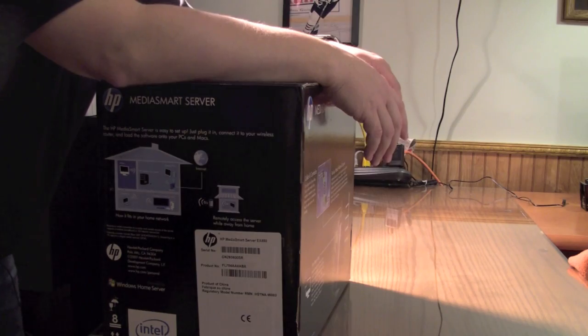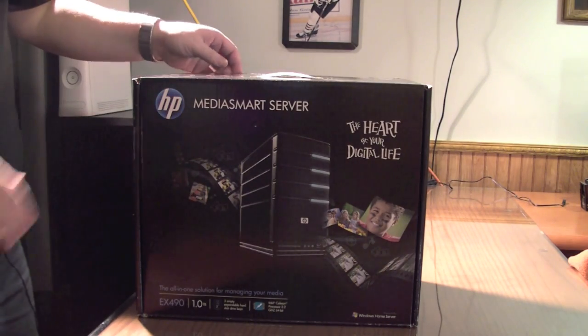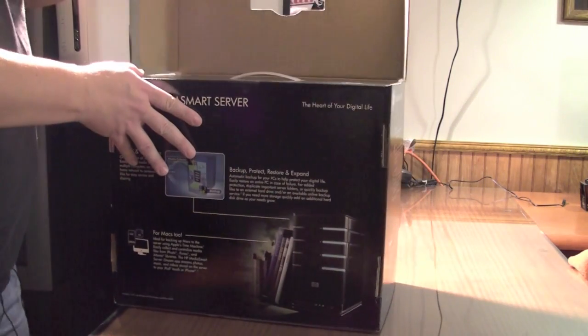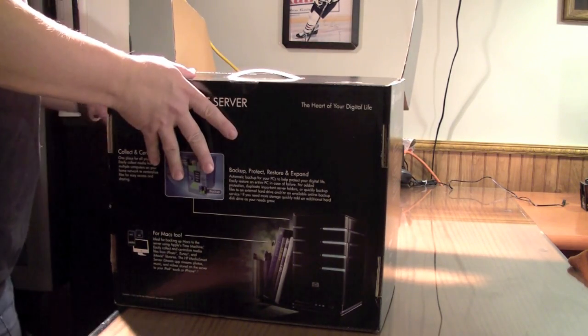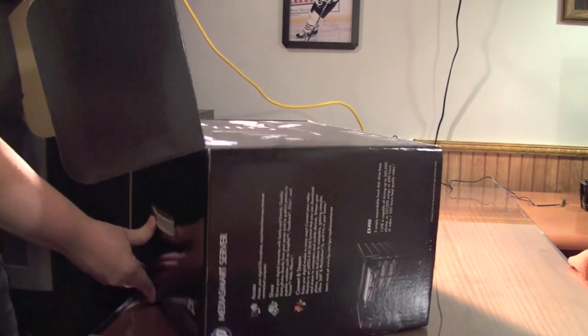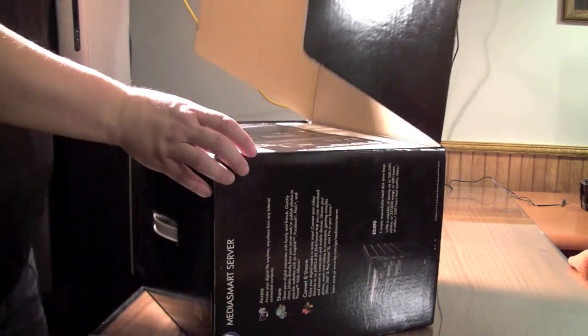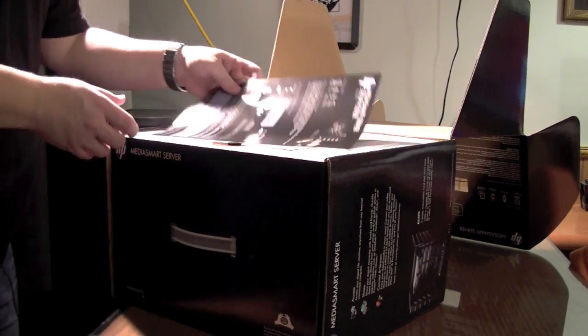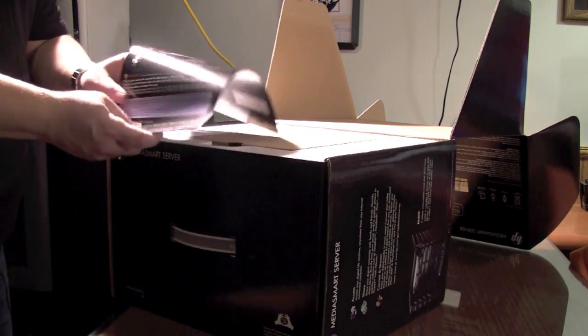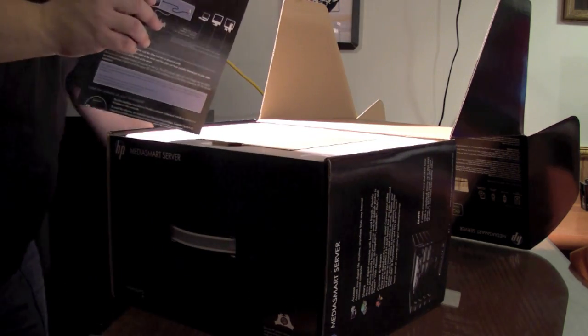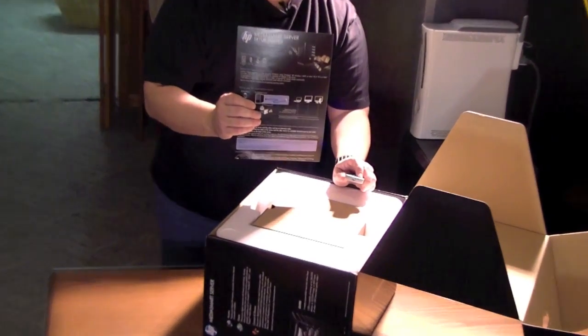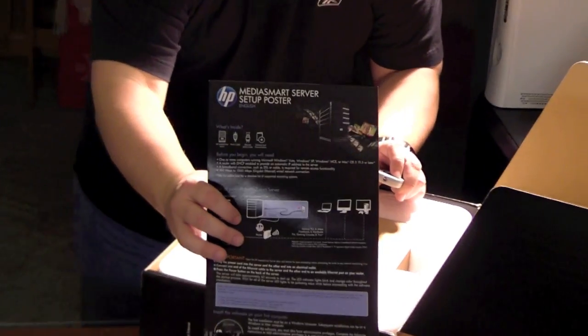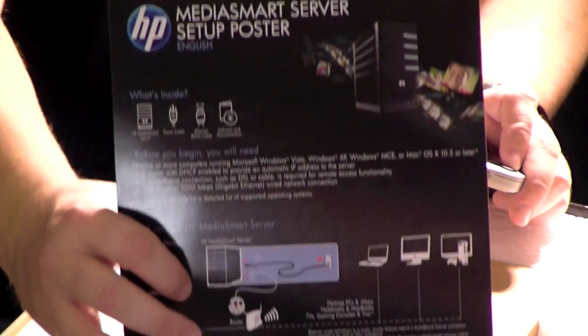There she is. Let's spin it around here and open it up to see exactly what we got. It's nice, it actually lays down a little bit so we'll get more light on it. First things first, it does come with a setup poster and I'm going to show this to you up here.